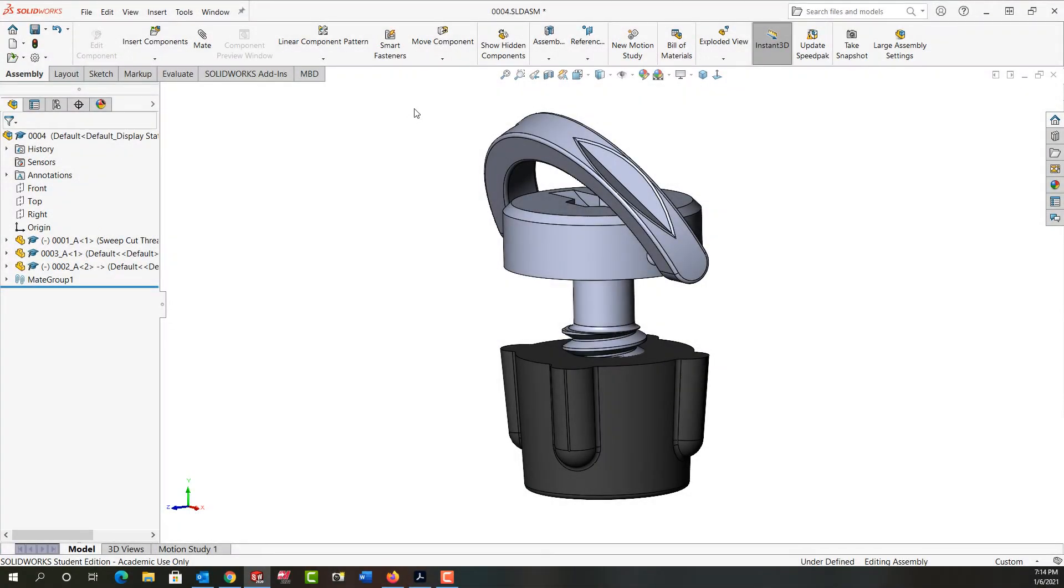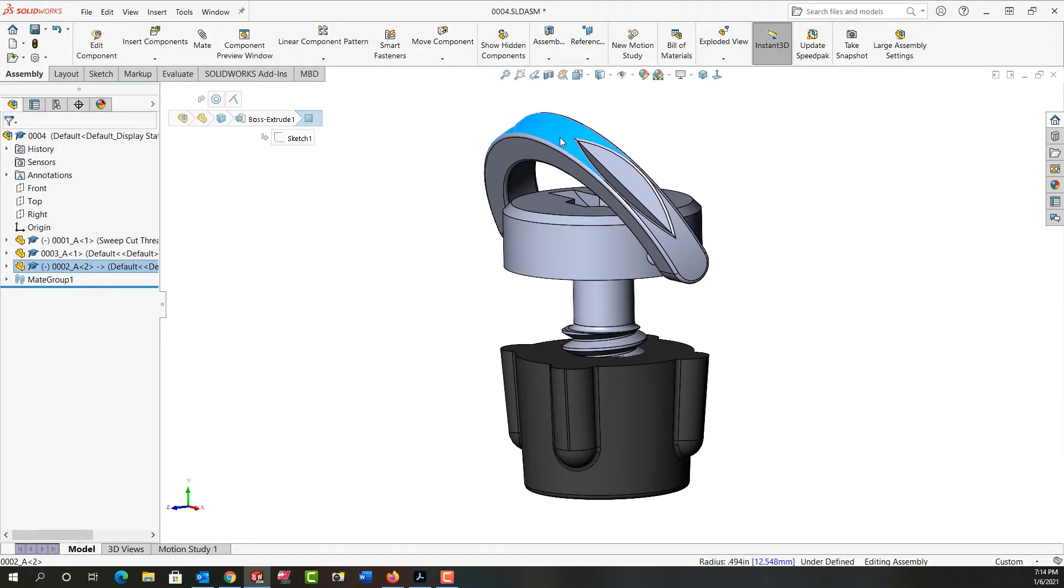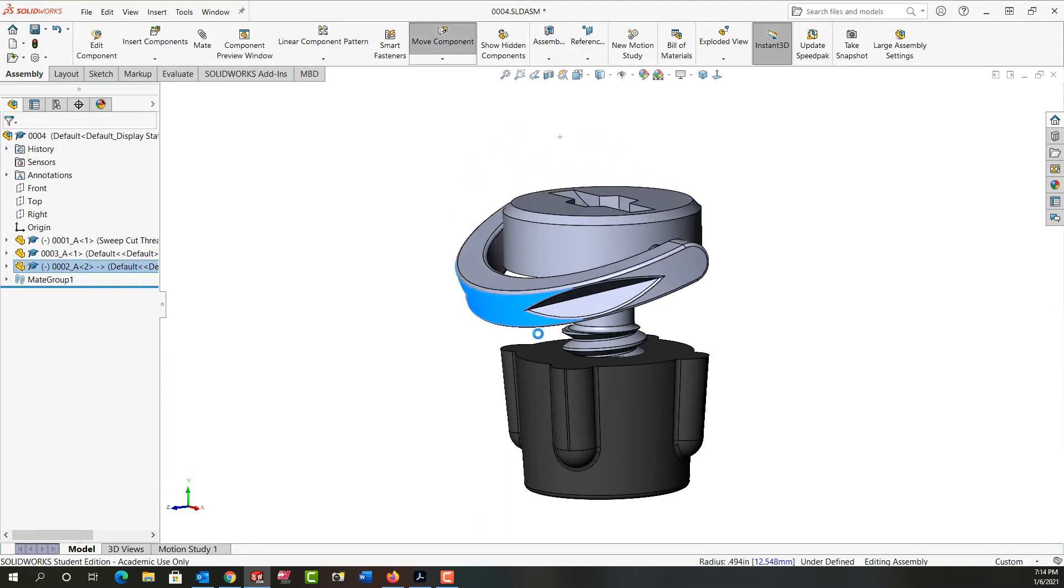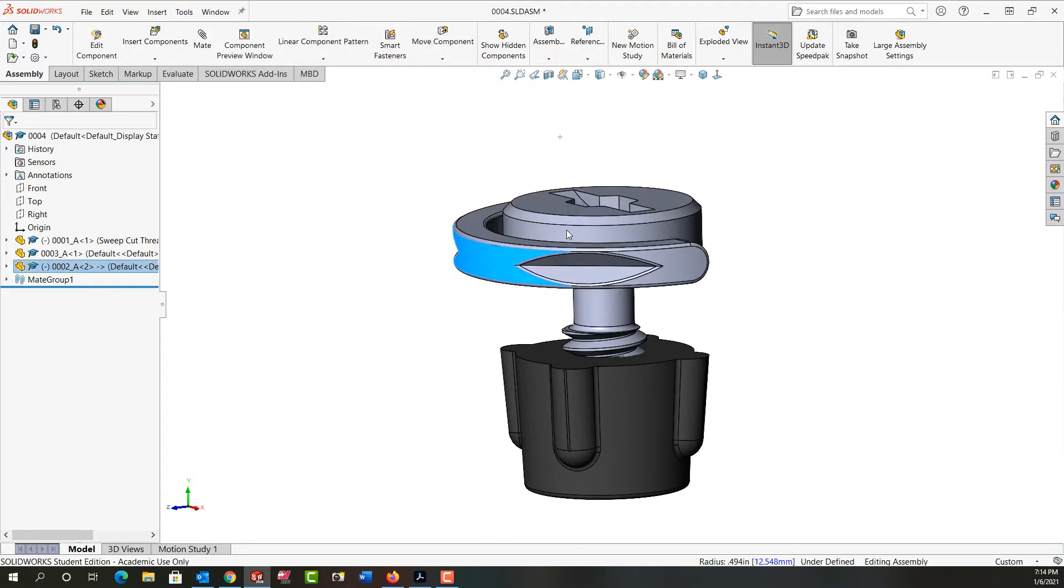In this video I want to demonstrate how to use the move component option to calculate what the limit angle mate should be between this handle and this part.